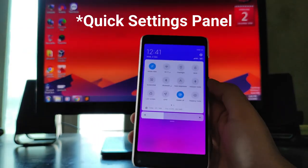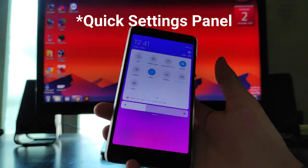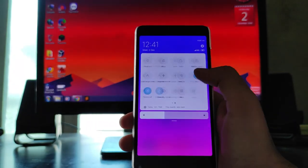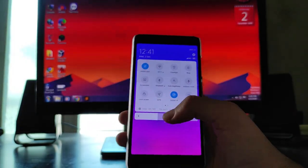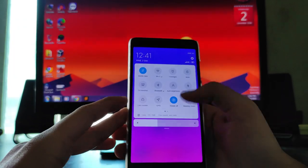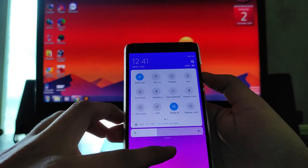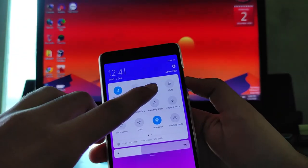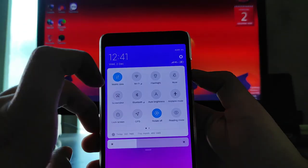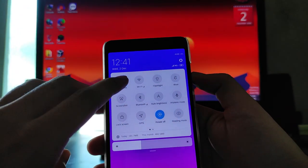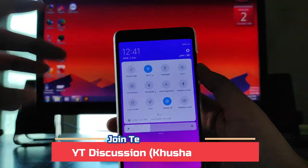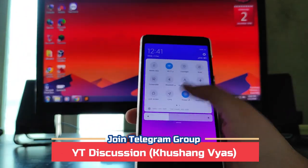This is the home screen — the MIUI system launcher is available here. This is the control center, and as you can see there was some lag there, which is a problem. Talking about the quick settings, the mobile data here is working absolutely fine.